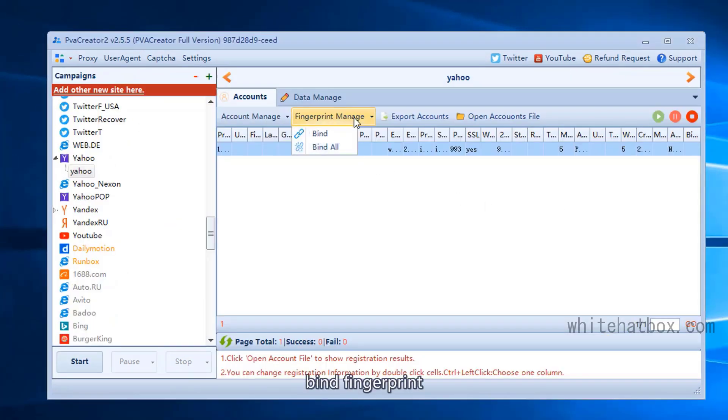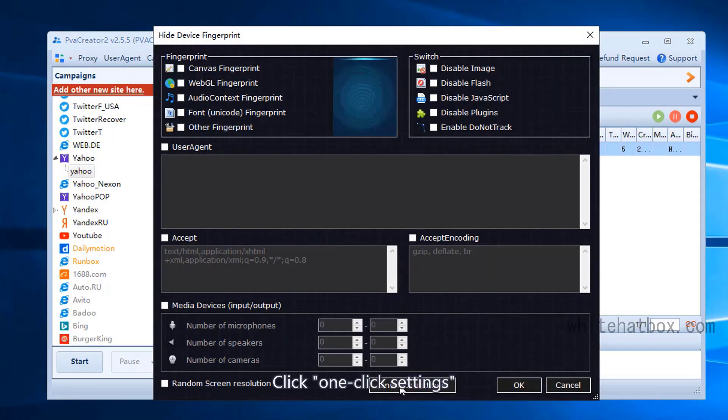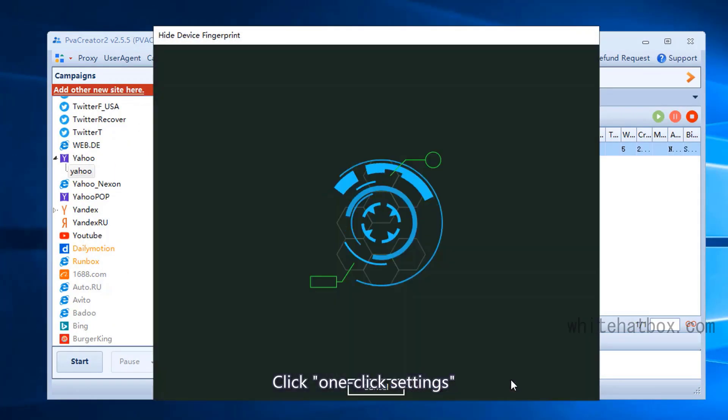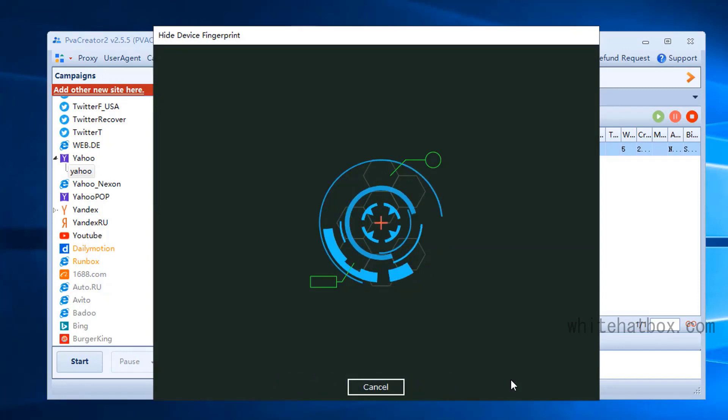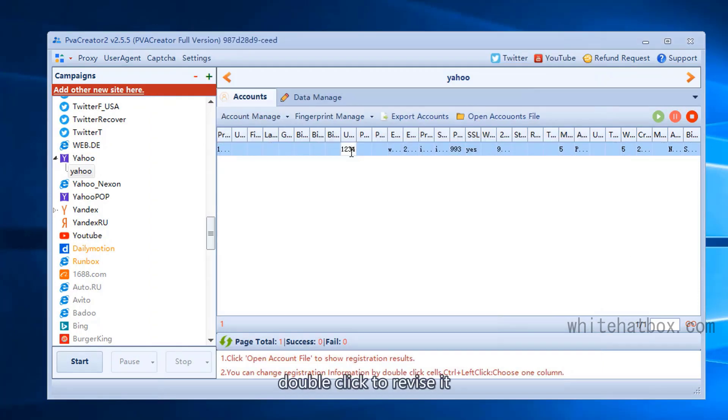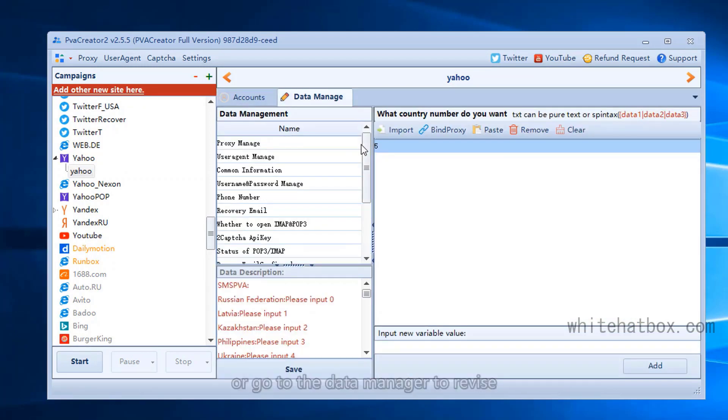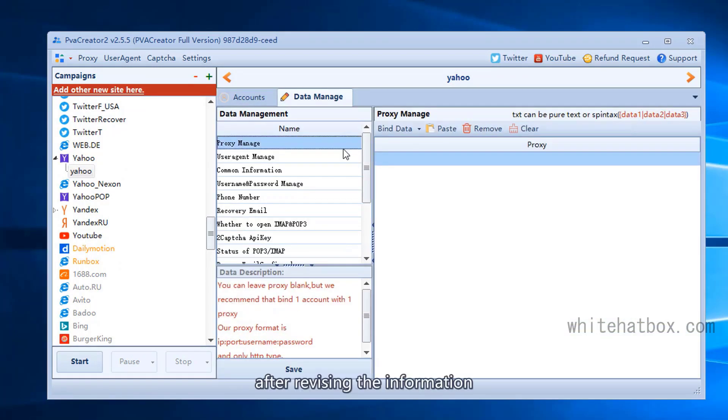Bind fingerprint. Click one-click settings. Double-click to revise it, or go to the data manager to revise. After revising the information,